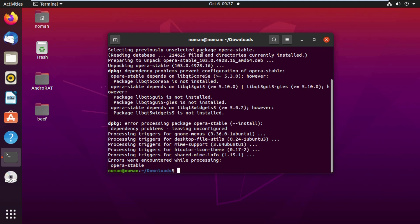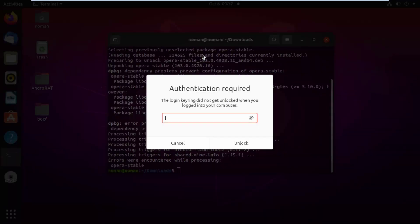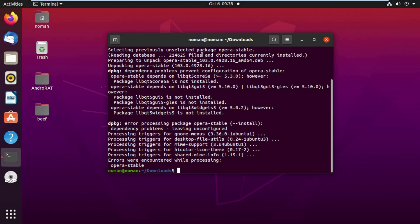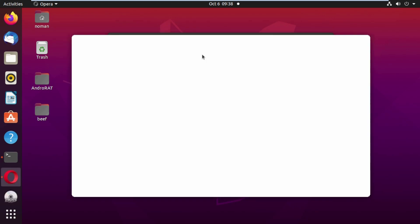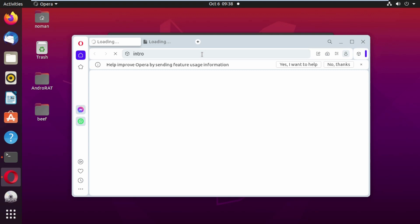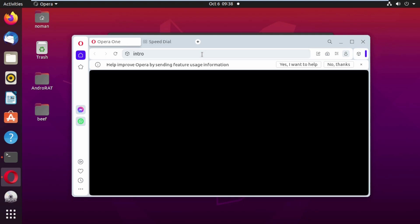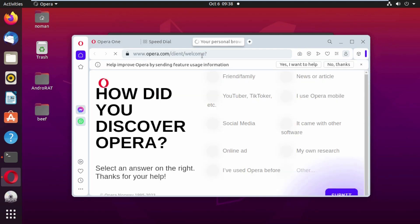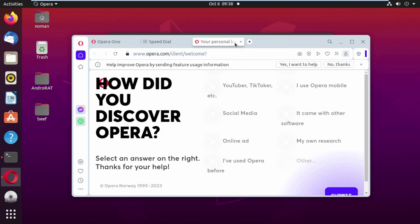Click on the Opera icon to launch it. Here you can see we have successfully installed Opera Browser on our Linux machine. Thank you for watching this video.